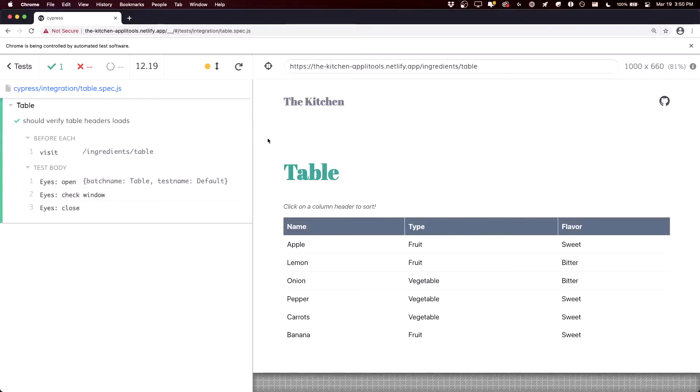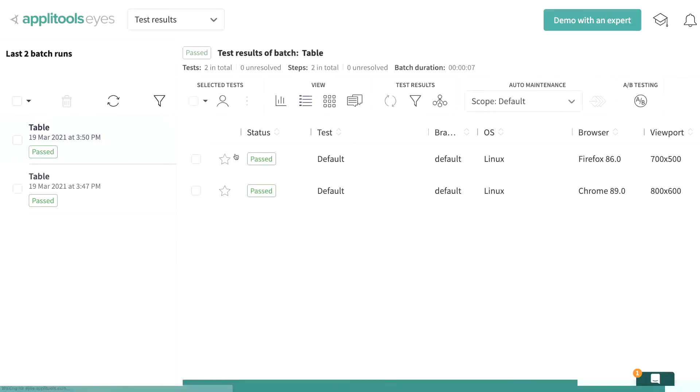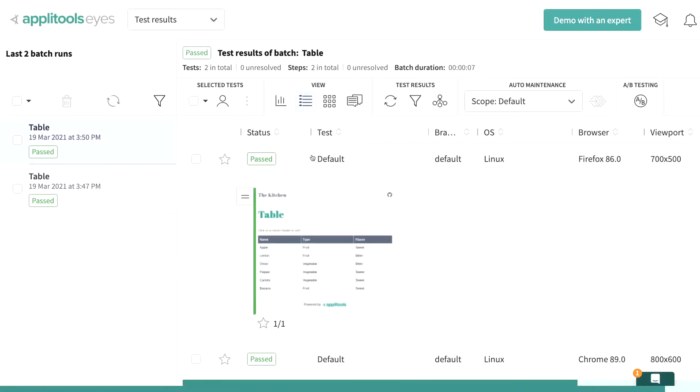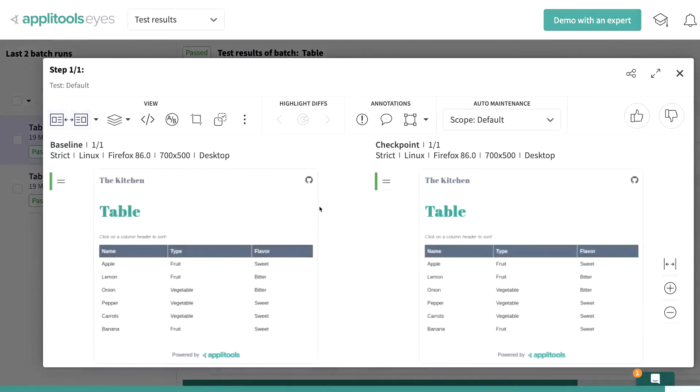If we run this test again, we can see it go through the same exact process. But now we can see that we have a new test, where it passes because our snapshot is the same as our baseline.